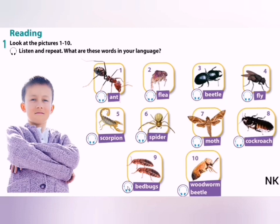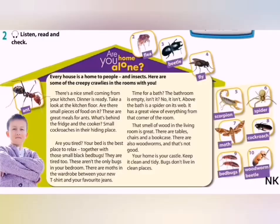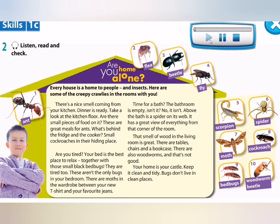Bedbugs. Woodworm beetle. Listen and read this text. Are you home alone?